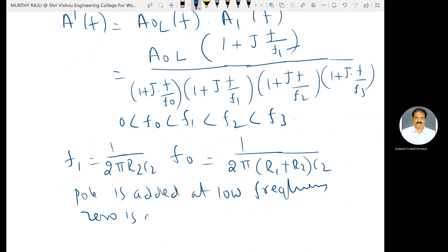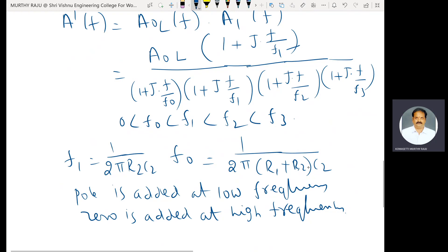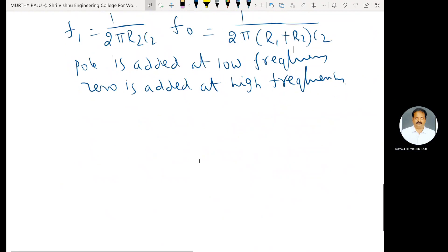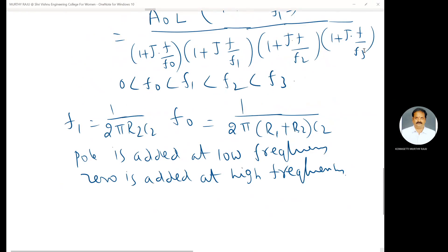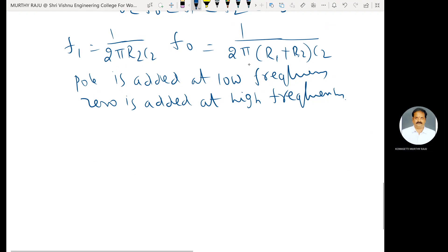The values of R1, R2, and C2 are so selected that the break frequency for the zero matches with the first corner frequency F1 of the uncompensated system. Using this, the gain response can be drawn. The pole is added at low frequency and the zero is added at high frequency.